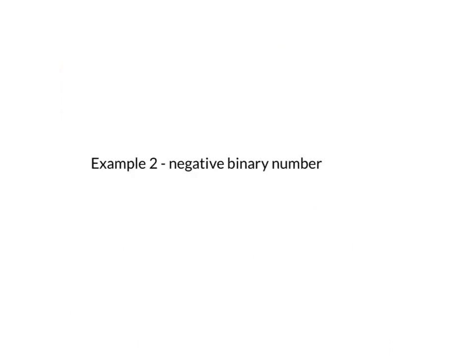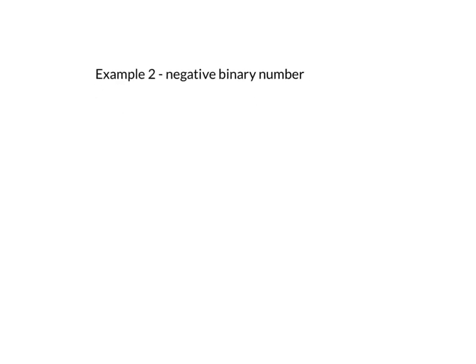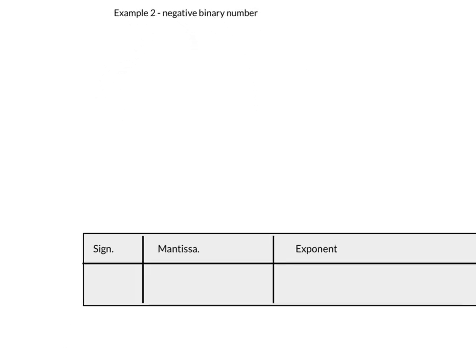This is example number 2 using a negative binary number. This is going to be a small number starting with a 0.00 something. And again, we're going to put it into this format. The sign, the mantissa, and then the exponent.